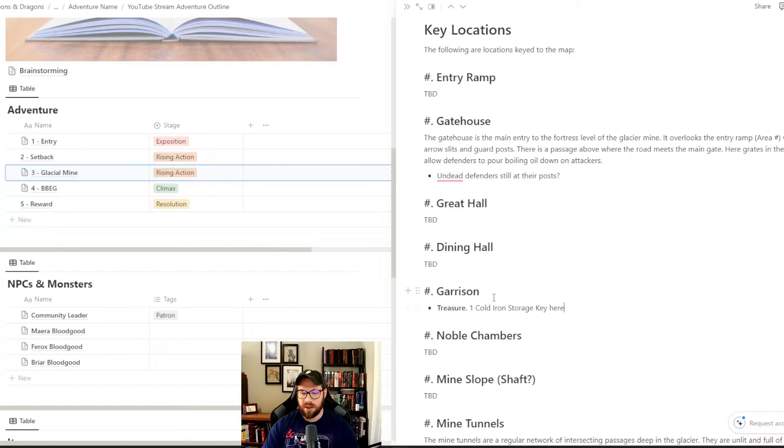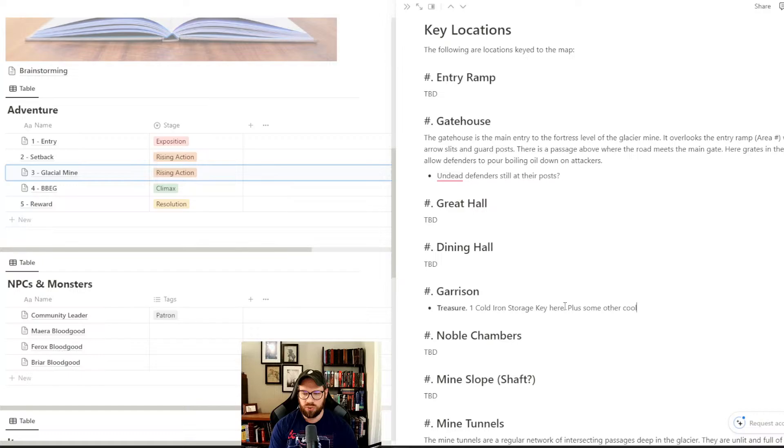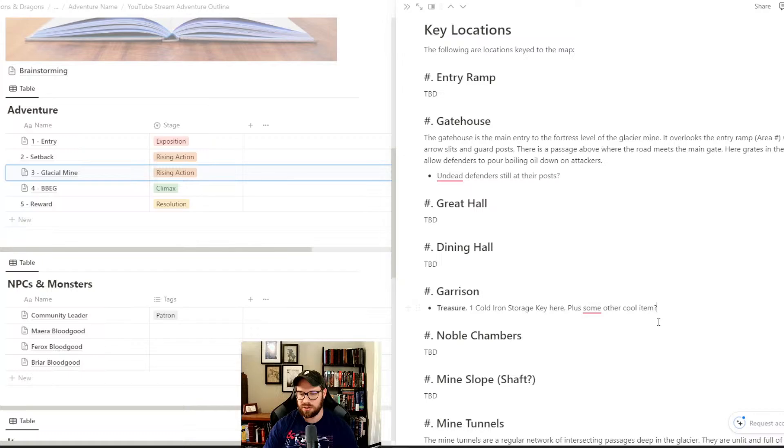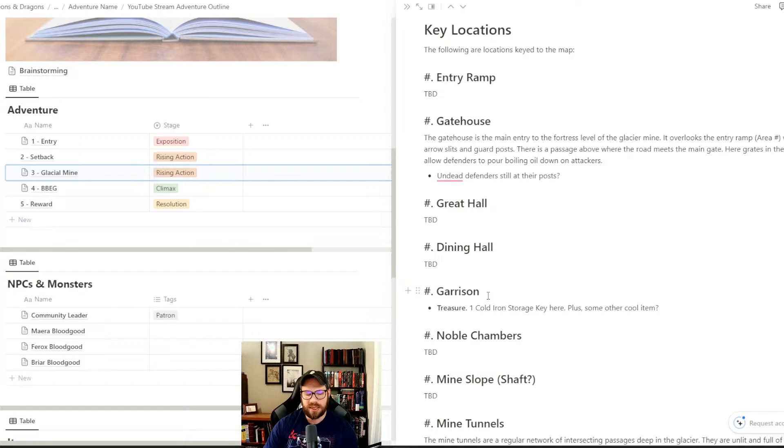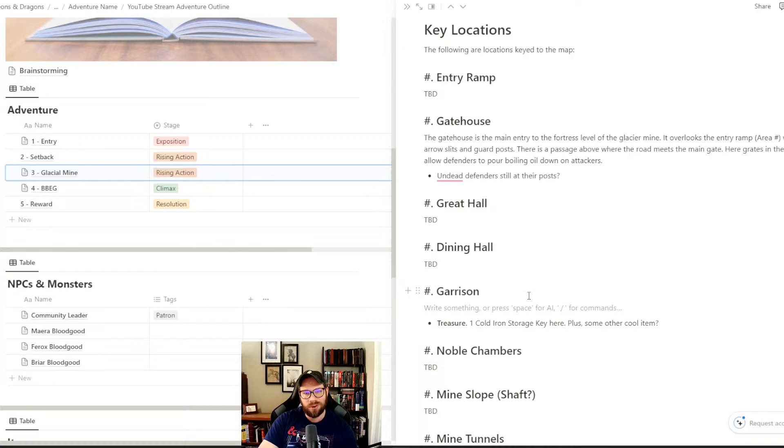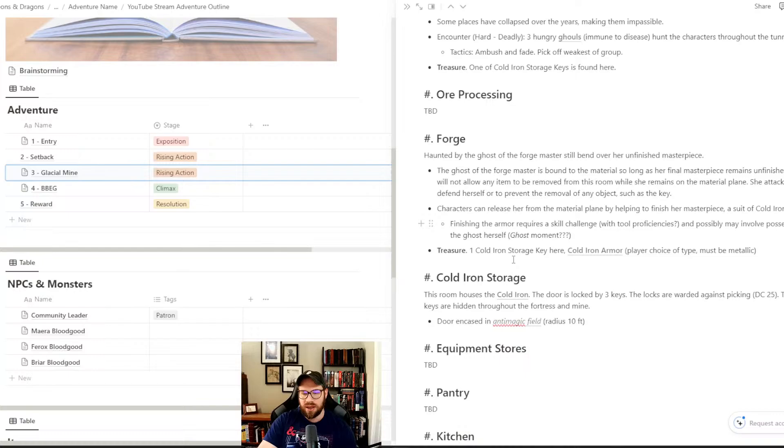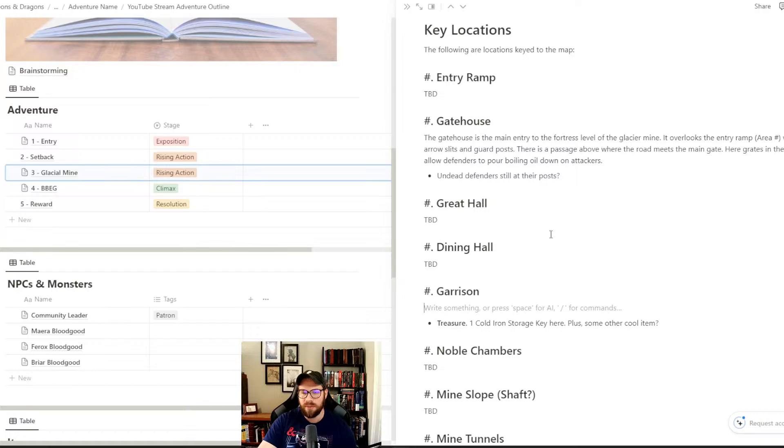We might want some other treasure in the garrison as well. When it comes to an encounter in the garrison, we can get fancy and try to think of something super cool and completely novel. But I'll be honest, I'm kind of feeling a good old fashioned fight here. We don't really have a good old fashioned fight. We've got ambushes and a social encounter. A good old fashioned brawl is just fun sometimes.